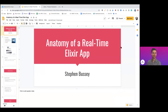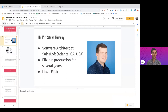Today's session is 'Anatomy of a Real-Time Elixir App.' I'm Steve Bussey, a software architect at SalesLoft in Atlanta. I just hit my six-year anniversary at the company, and it's been cool to see it grow from 10 employees when I started to almost 500 now, using Ruby and Elixir powering our backends, and through some acquisitions, we also have Node and Go.